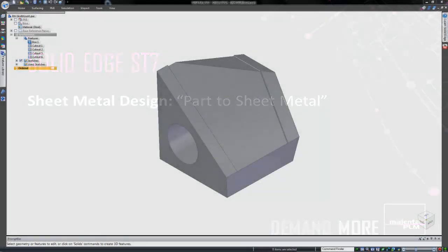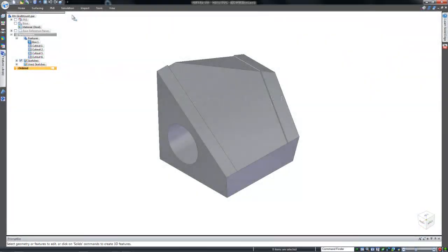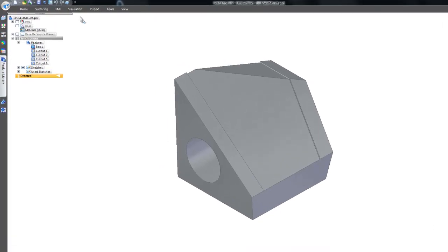Solid Edge ST7 offers a new way to achieve sheet metal designs. Using the new part to sheet metal command, we can quickly change the solid model into a sheet metal part.